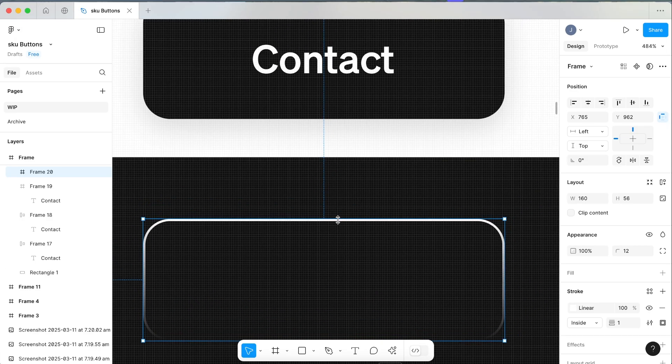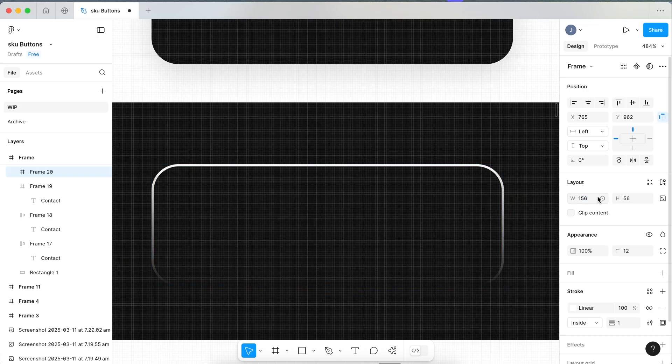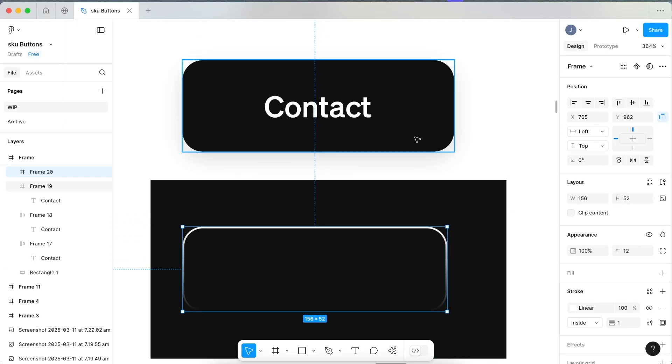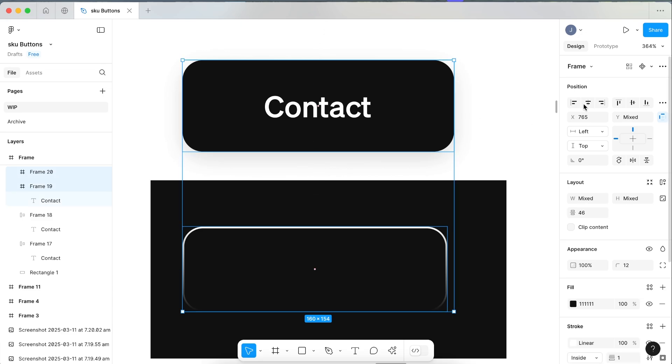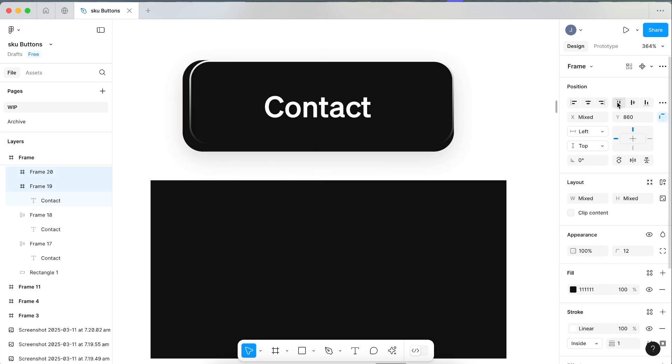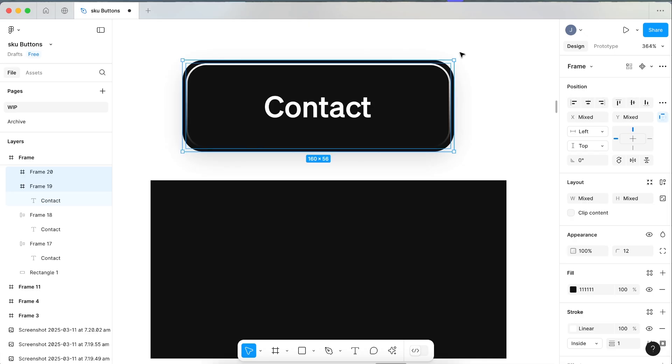To do this, we need to make it a little bit smaller because currently it's the same size as this button. Come across to the width and minus four off the width, and then minus four off the height. Now with this selected, hold Shift, click your button, and align them both so this is on top of it. Now align it to the middle and align it to the middle.